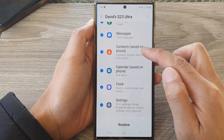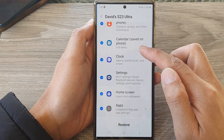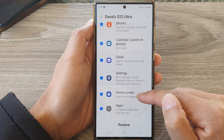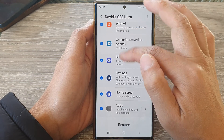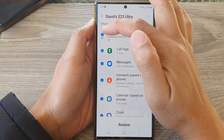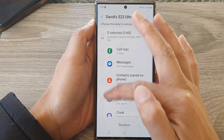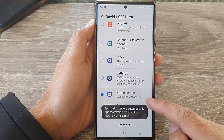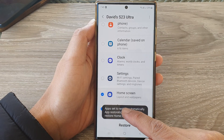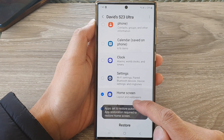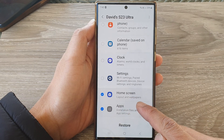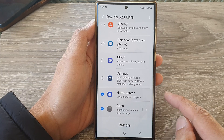Next, we're going to select only the home screen. Deselect all the options and then select Home Screen. This will allow us to restore the home screen layout and wallpapers.